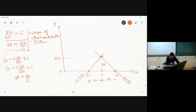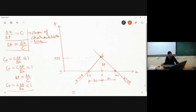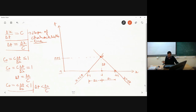Now consider the situation where the Courant number c delta t divided by delta x is less than 1. If the Courant number is less than 1, then my numerical time step delta t will be less than delta x divided by c. So instead of reaching point p, I will end up at some point p1, at a lower time level.